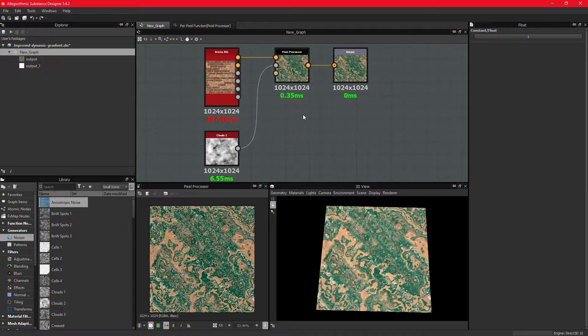They also use this concept in video cameras, for instance for the zebra effect to help the operator see where the image is overexposed.